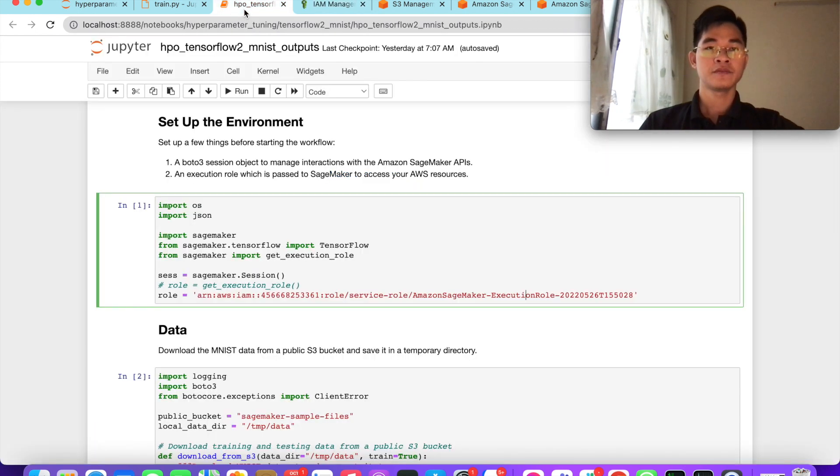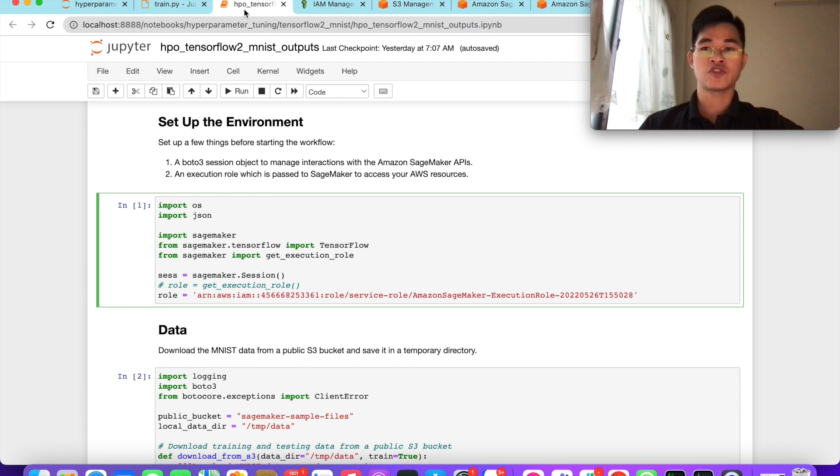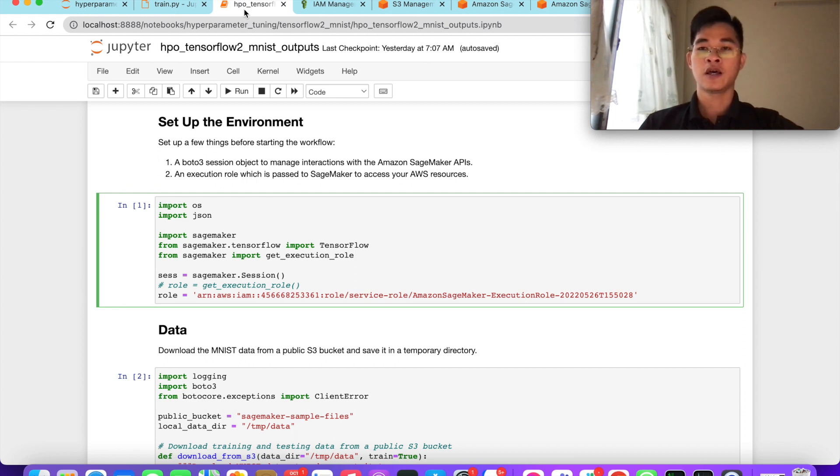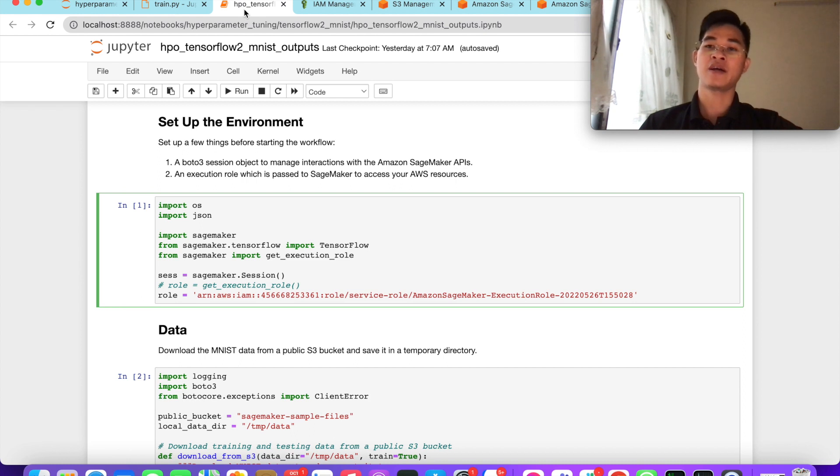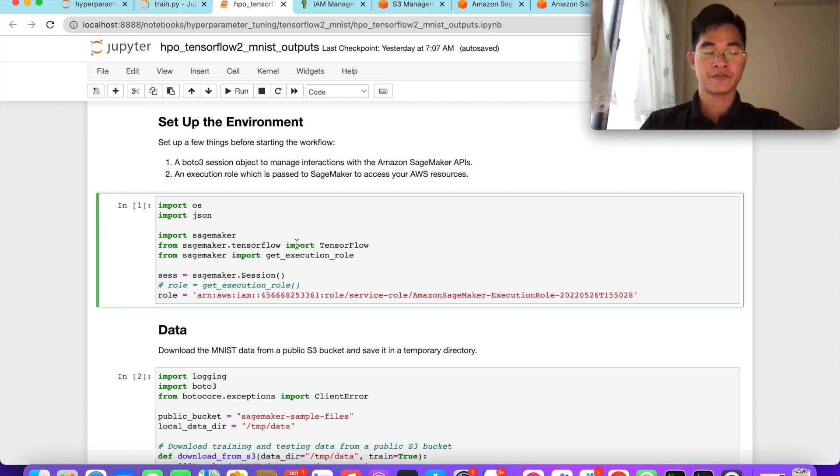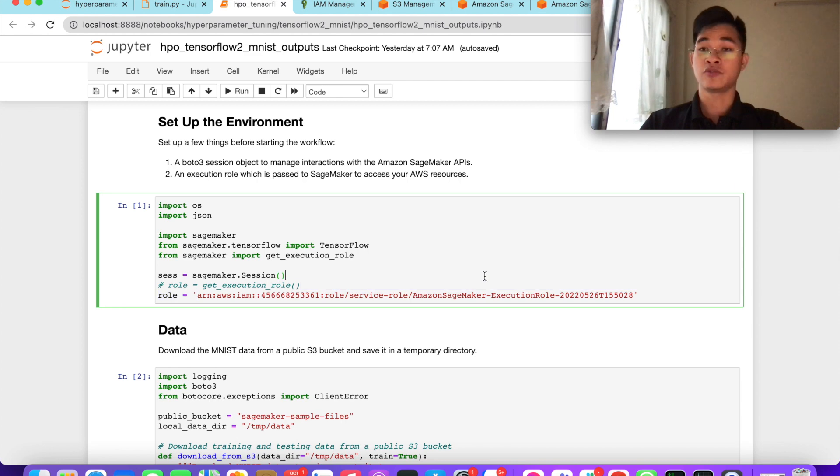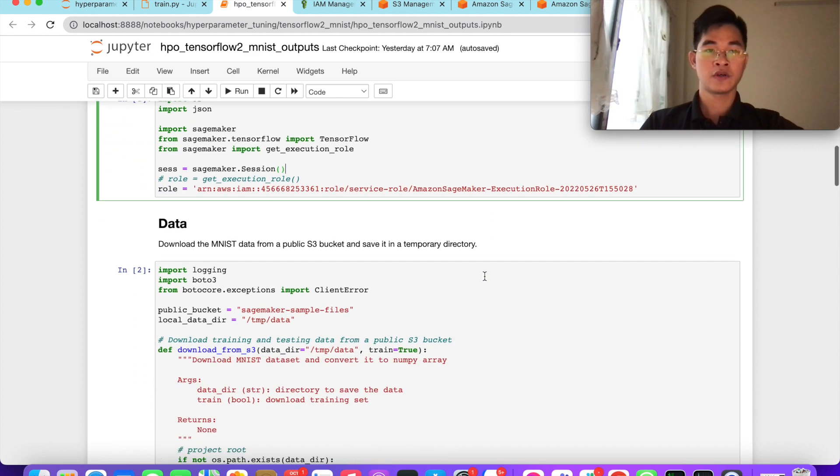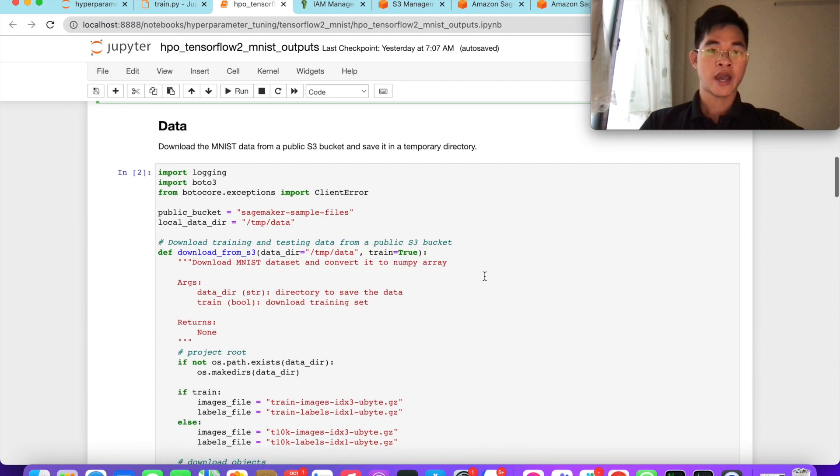Here we have SageMaker full access, and we have the role to access S3. Because in this example, we connect to SageMaker resources and also connect and modify S3, our bucket. We will copy the ARN of the role.